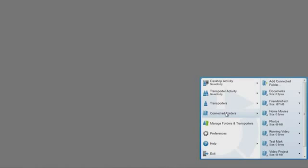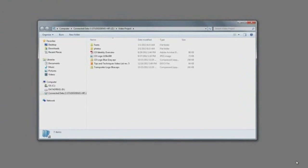Folder names shown in solid black are available. Names shown in light gray are on Transporters that are currently not online. Click on one of the folder names to open it in a new Explorer window.